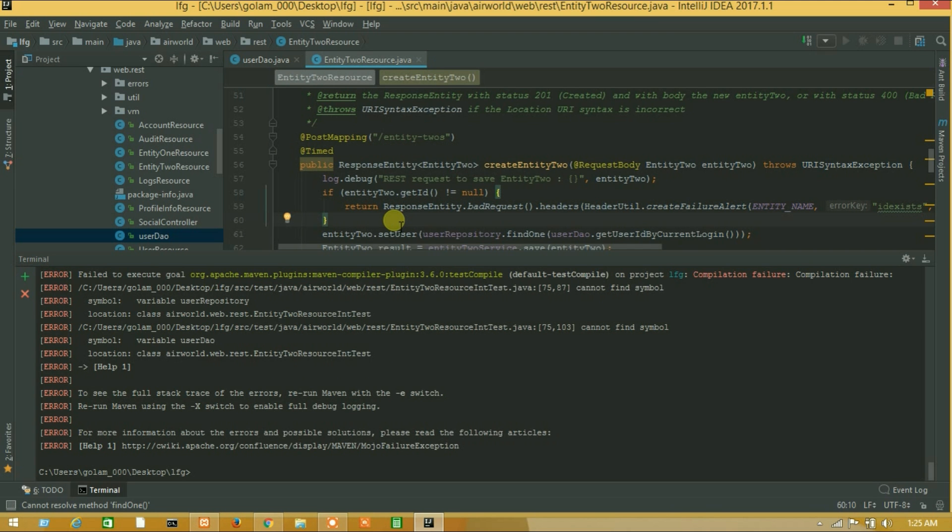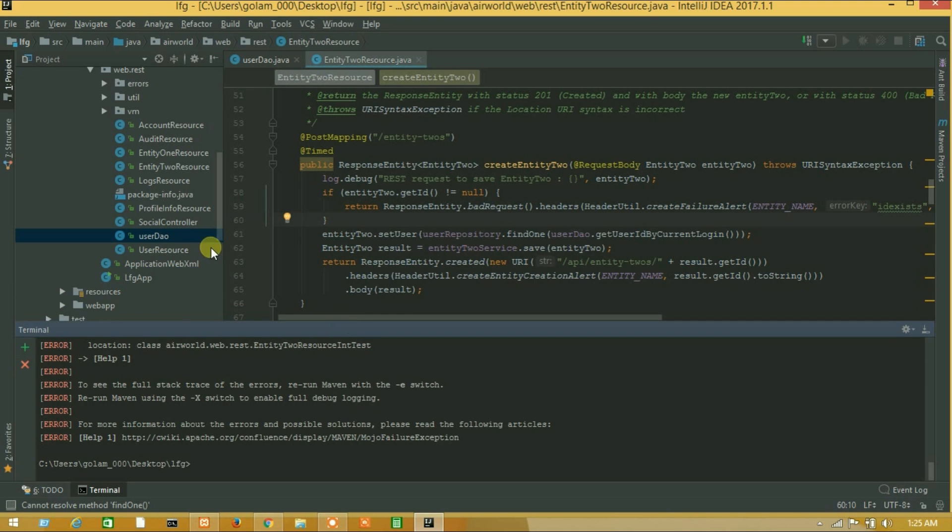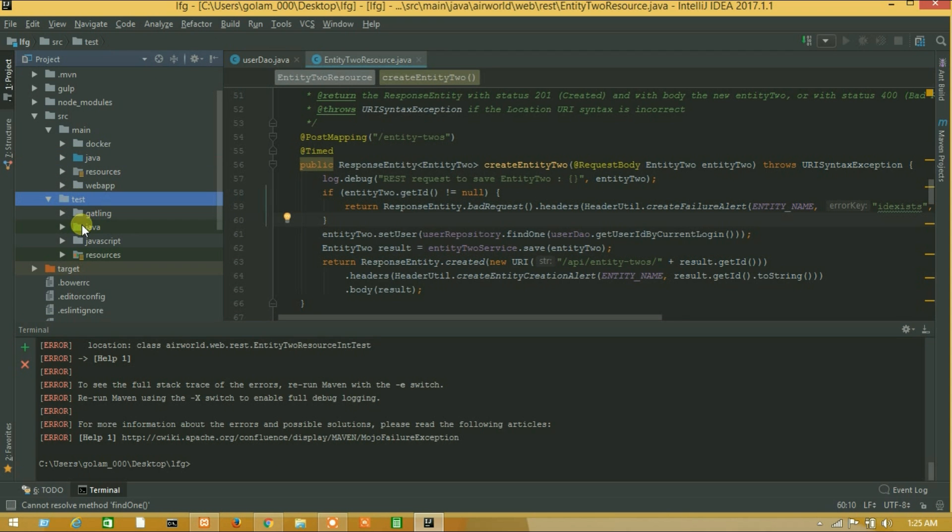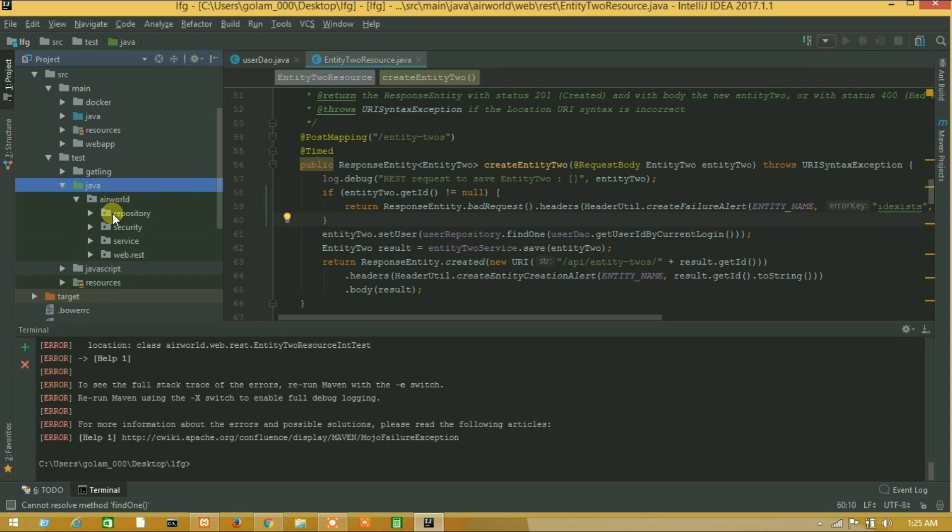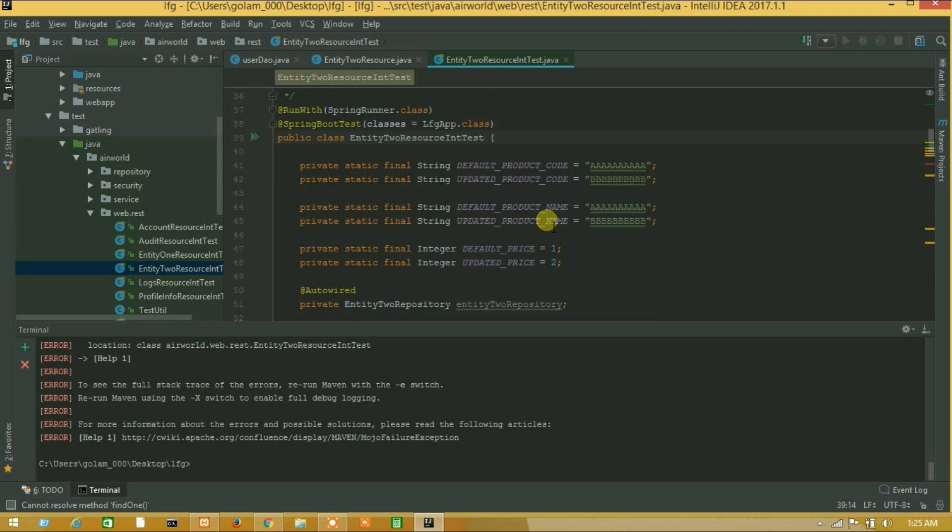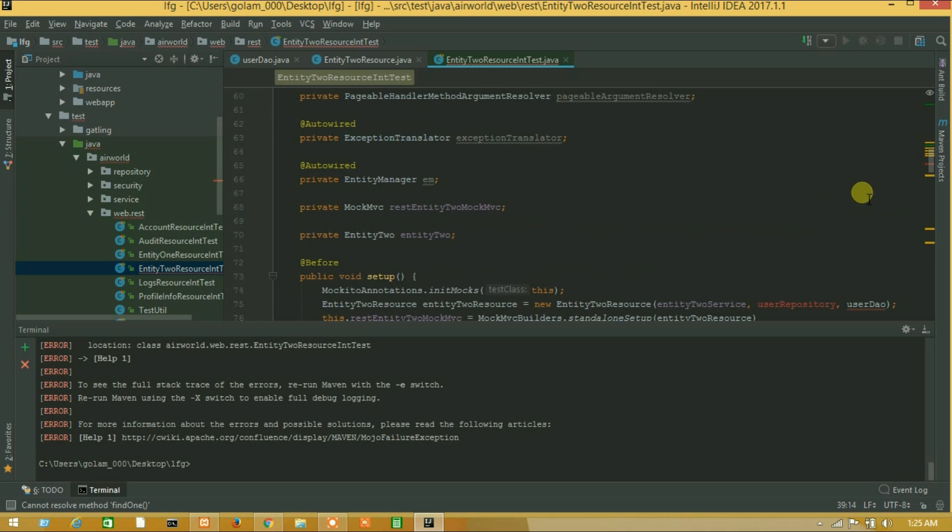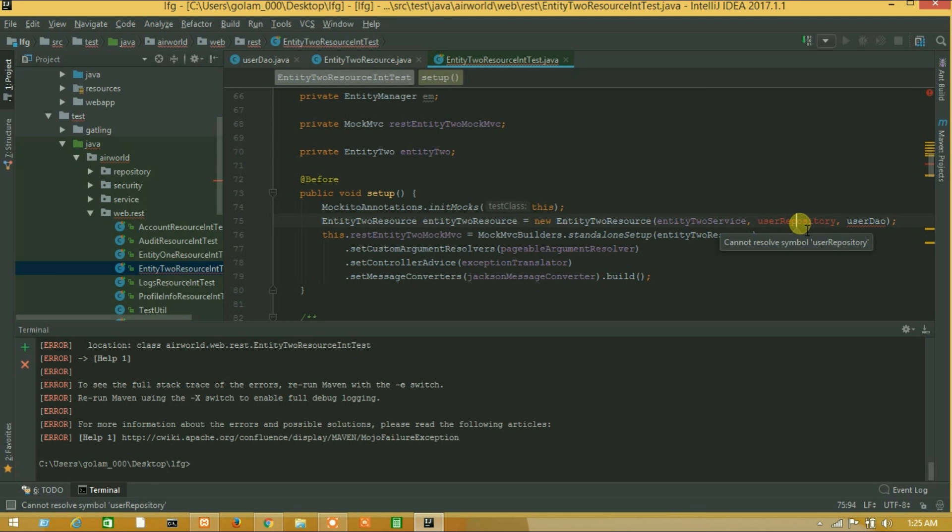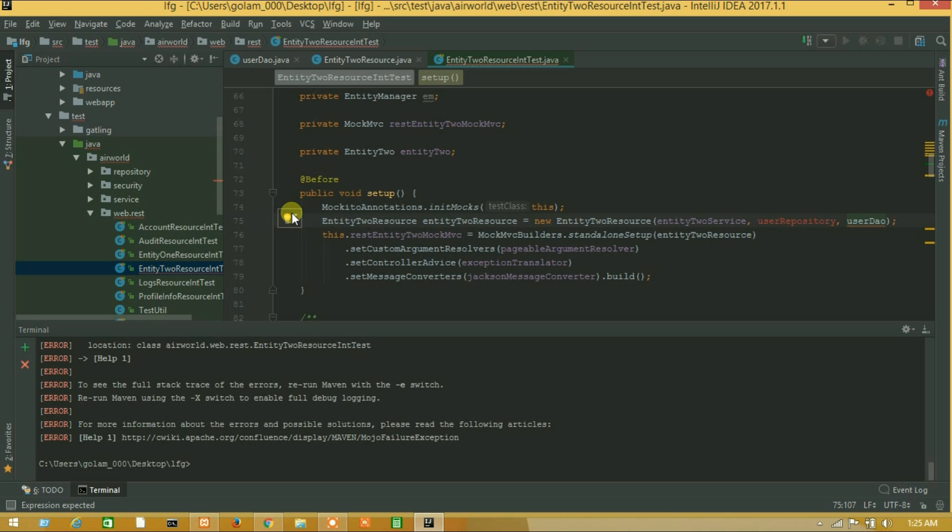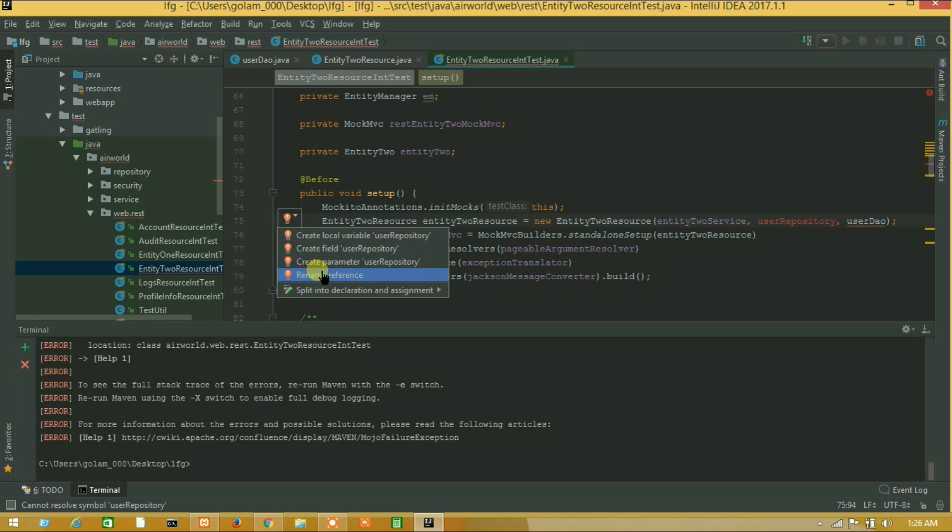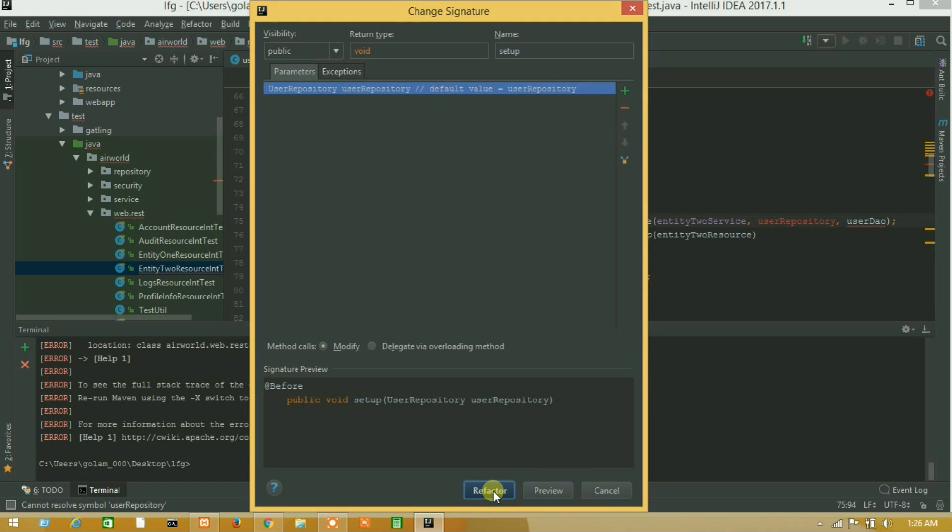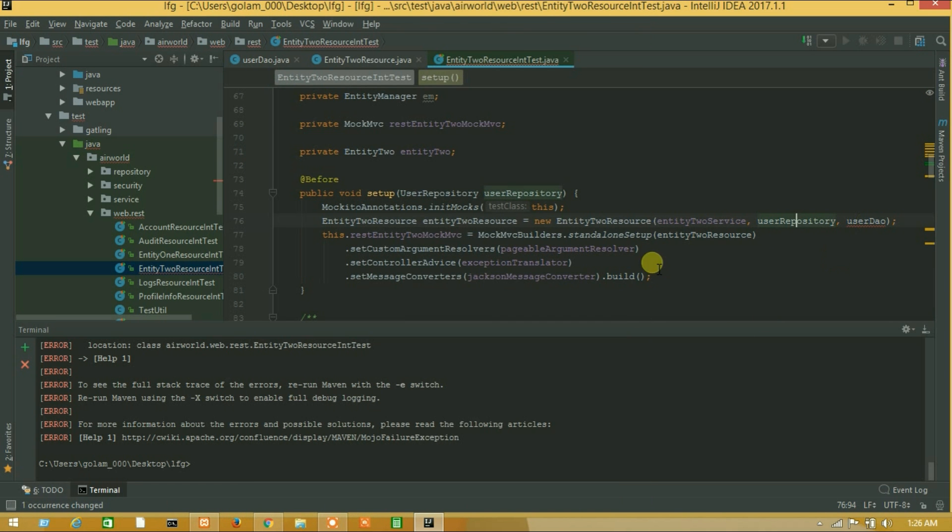So guys unfortunately we have got an error. On source test java error work web based entity2 resource int test. So let's go on this class. Here is our test java and here is our error. So it's injector problem. Now click on this and add, create parameter user repository and refactor. And for this one also.